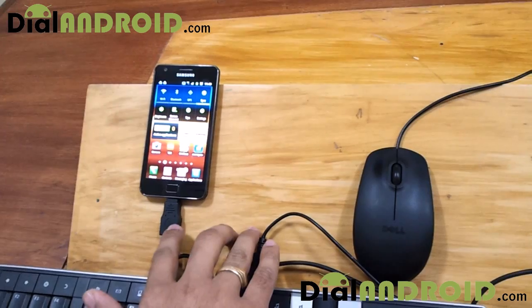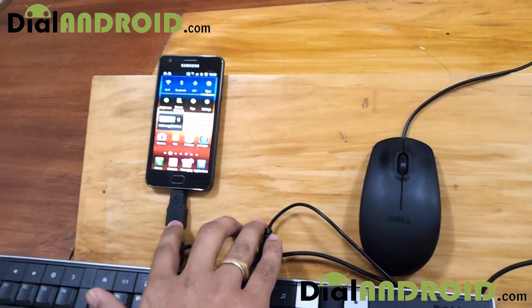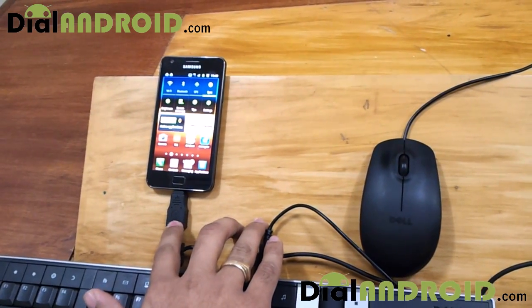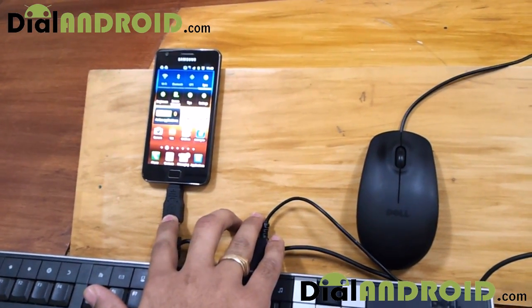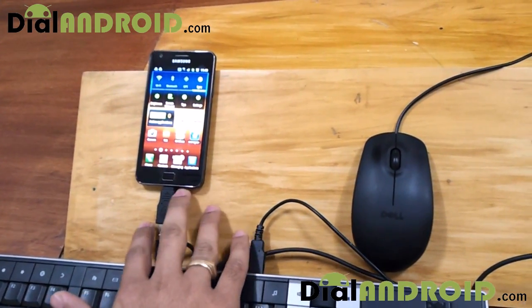First, you need to get this hardware. This is an OTG adapter which you can get from eBay in just $4. It is not a big deal.